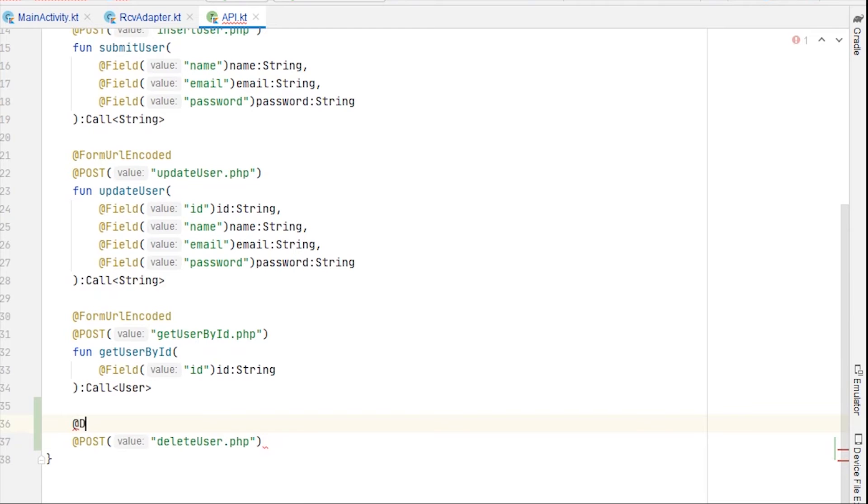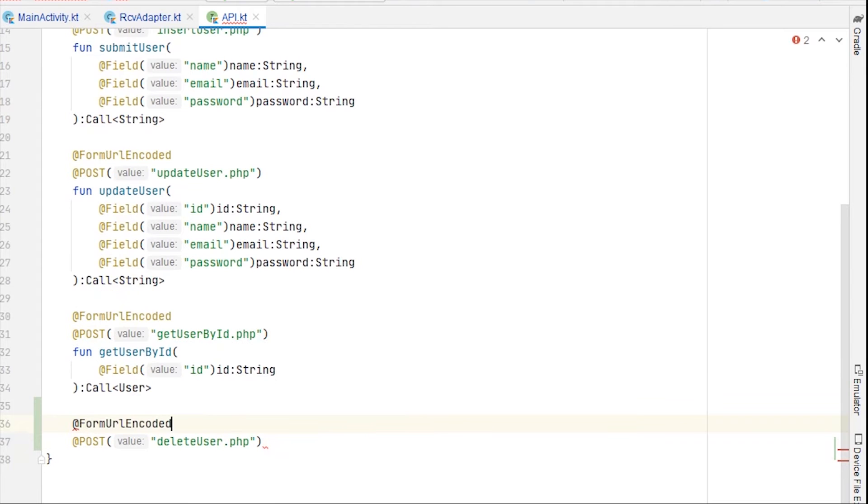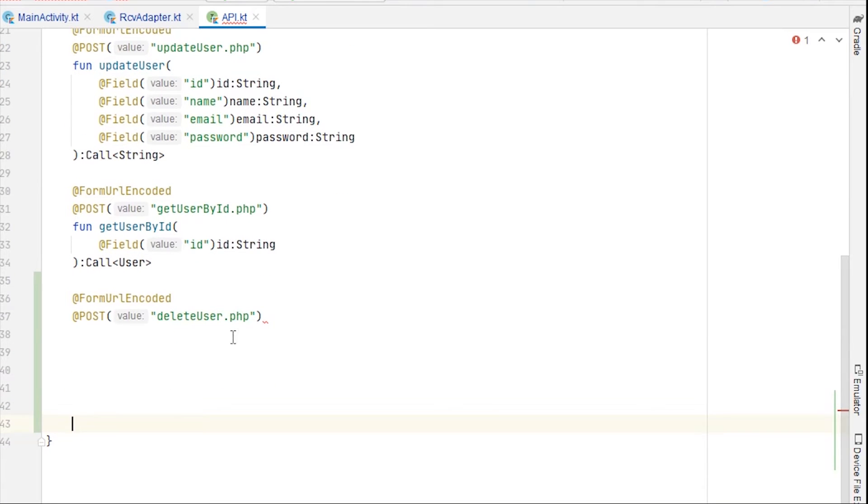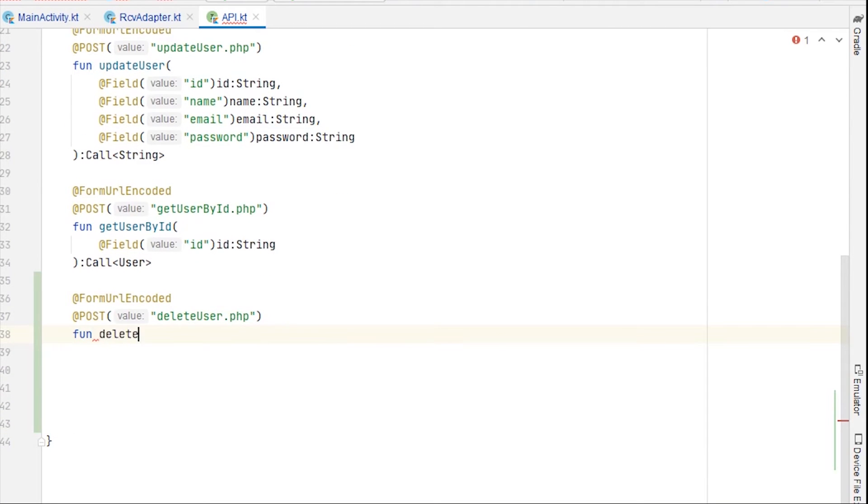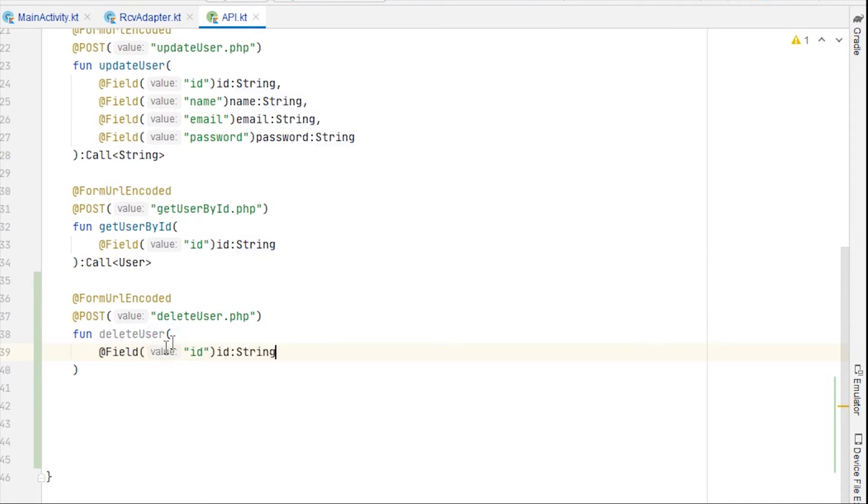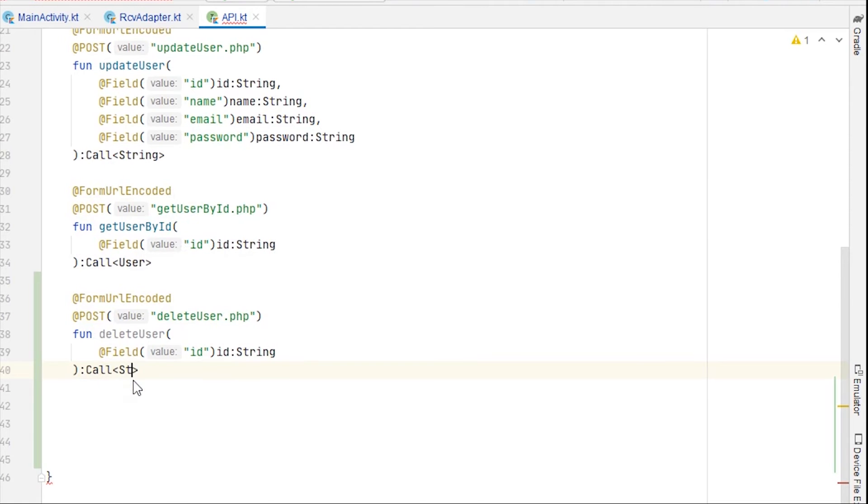Again we need form url encoded, and the function name will be, let me just make some space here so it's more visible. Fun delete user, and we can send the id in the form of field. I'm just going to copy paste here.